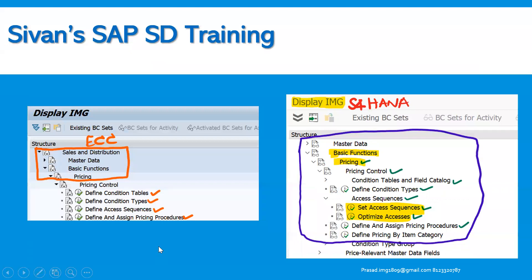This is the configuration part — the Implementation Guide — where in ECC it was under Sales and Distribution Basic Functions. Similarly here in S4 HANA, it is under Basic Functions, Pricing, Pricing Control, with Condition Tables and Field Catalog. In ECC, when you click on Pricing Control, you can see defined condition tables, defined condition types, defined access sequences, and define and assign pricing procedures. In S4 HANA it is a bit different. That is why I have captured the entire screen print for S4 HANA, so SD consultants who have not seen these screens can easily remember the differences.